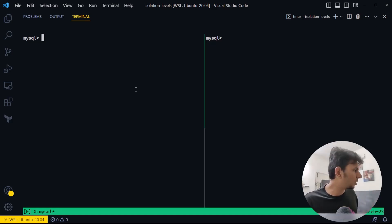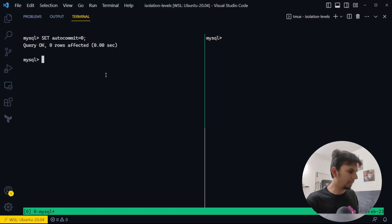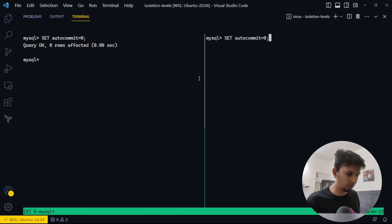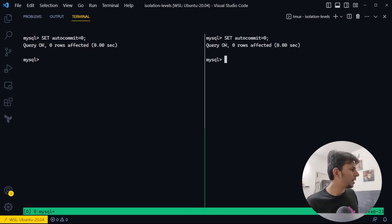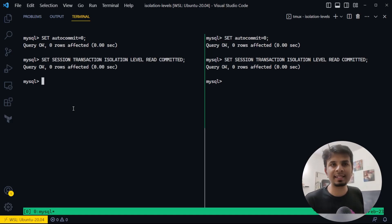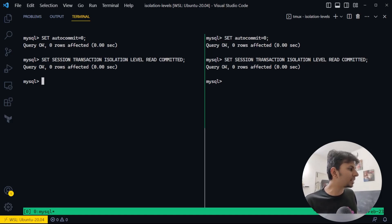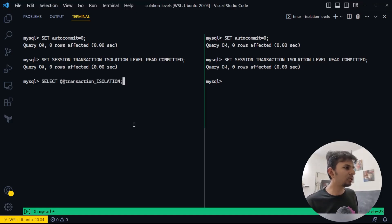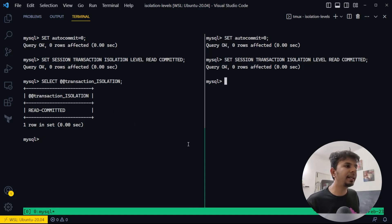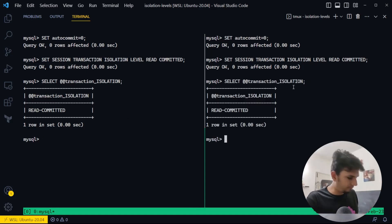We'll set auto commit to zero — even if you don't do that it's okay, but it's safe to do it. Then we'll set the isolation level to read committed: SET SESSION TRANSACTION ISOLATION LEVEL READ COMMITTED. We can confirm the transaction isolation level has indeed been changed to read committed.